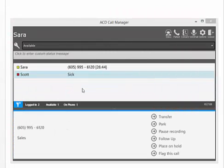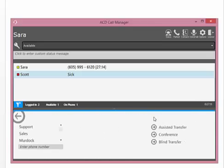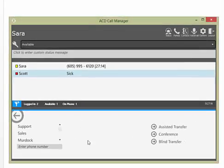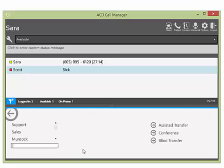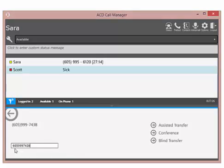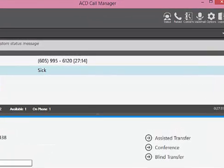You can also transfer callers to a different number that does not have to be a call center agent by clicking on Transfer from this location. From the field labeled Enter Phone Number, enter the number you want to transfer the caller to. You must enter the area code even if the transfer is to a local number.